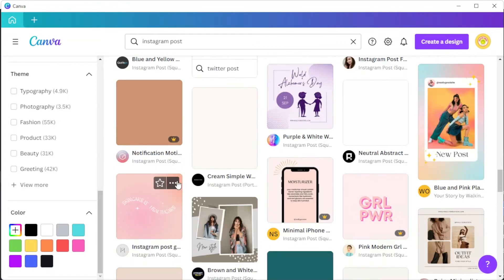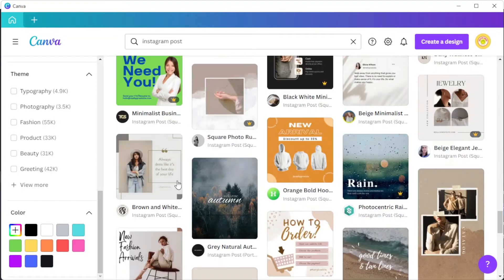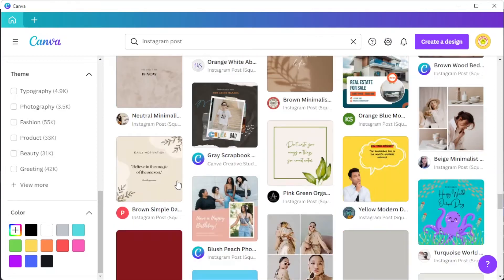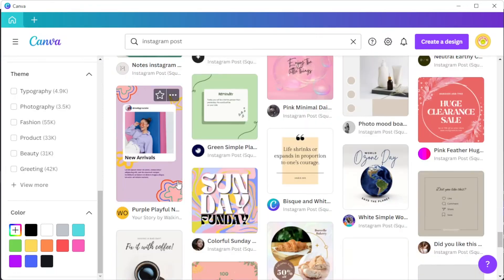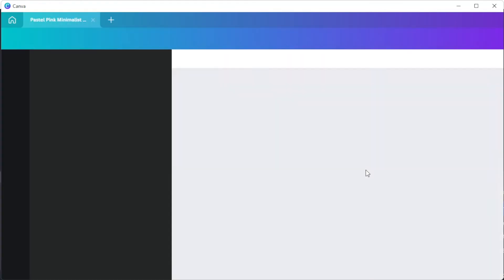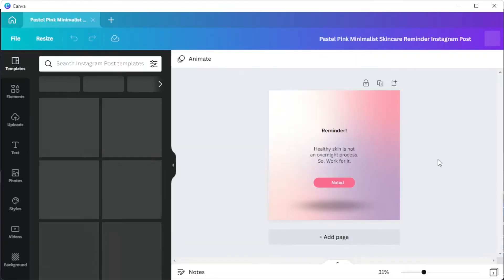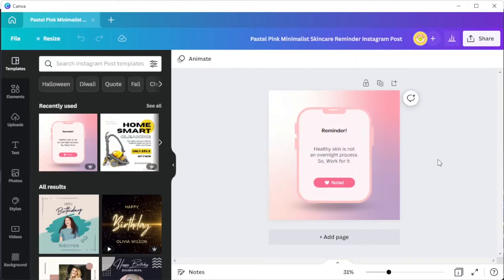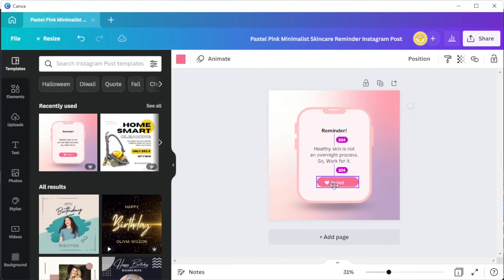Once you've chosen the right template for you, you can now customize the template based on your preferred design. With Canva's drag and drop tools, you can easily transform and personalize any template.